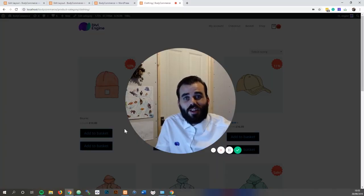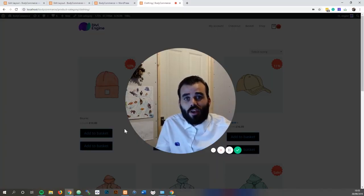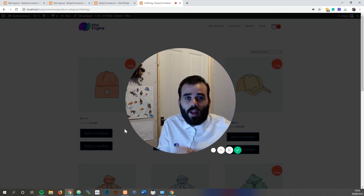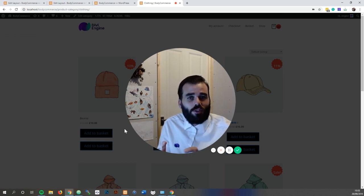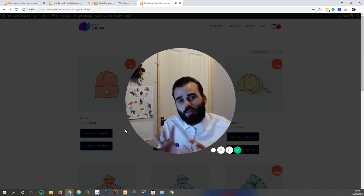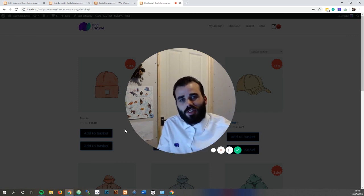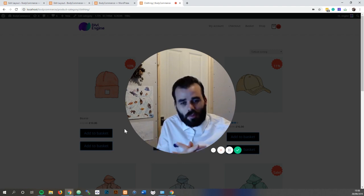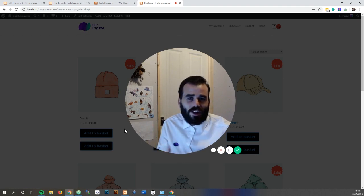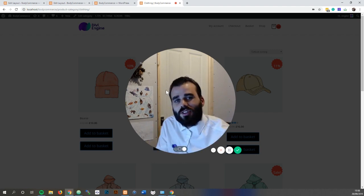Hello, Pete from Divi Engine. Today we're going to be running through the custom product loop layout. This can be quite confusing but just bear with me, and once you get the hang of it, trust me it'll make sense and it'll be a brilliant addition to your store.